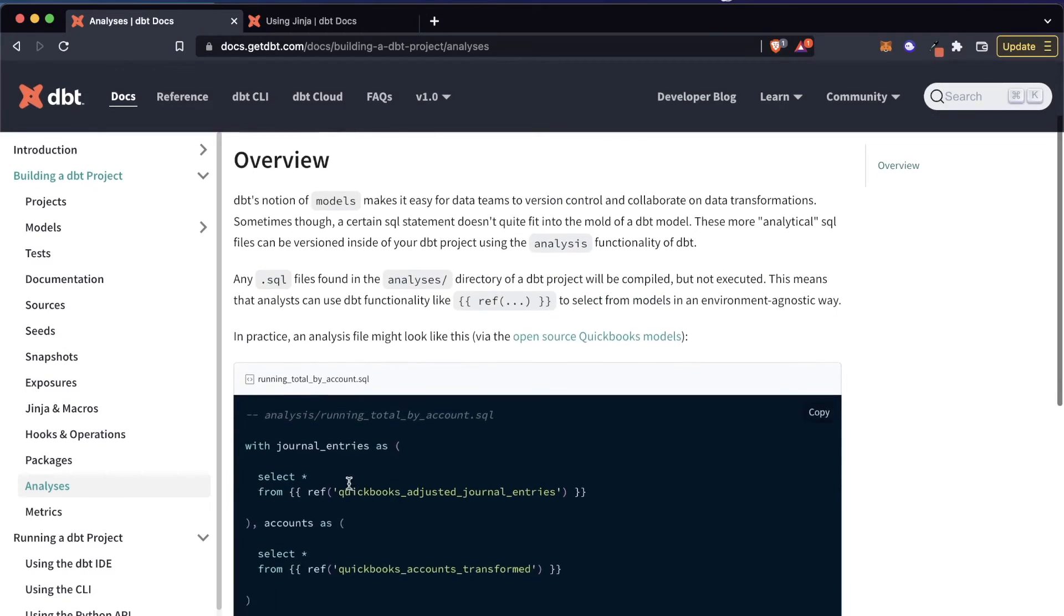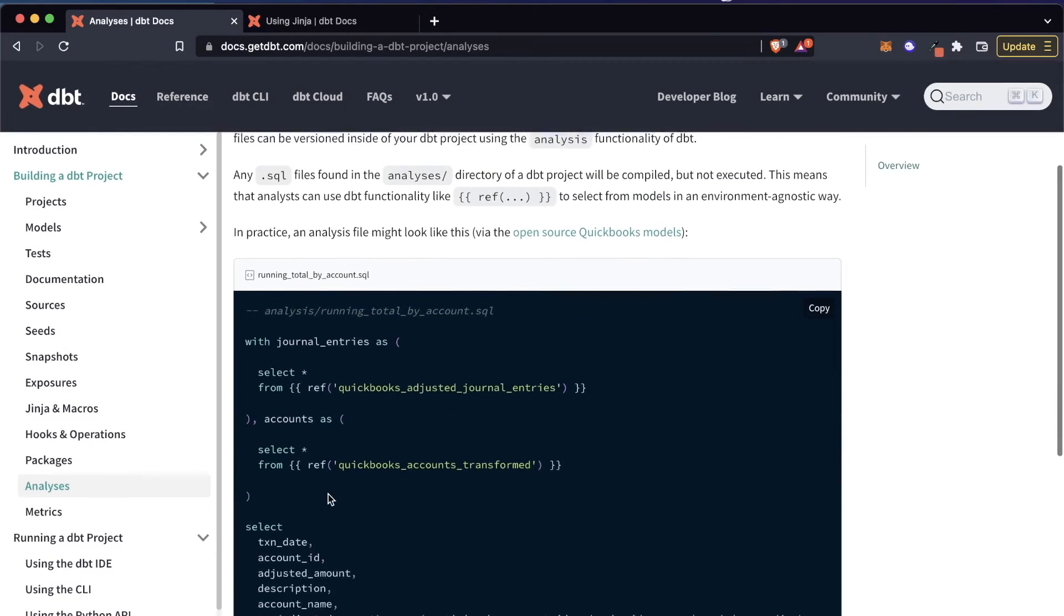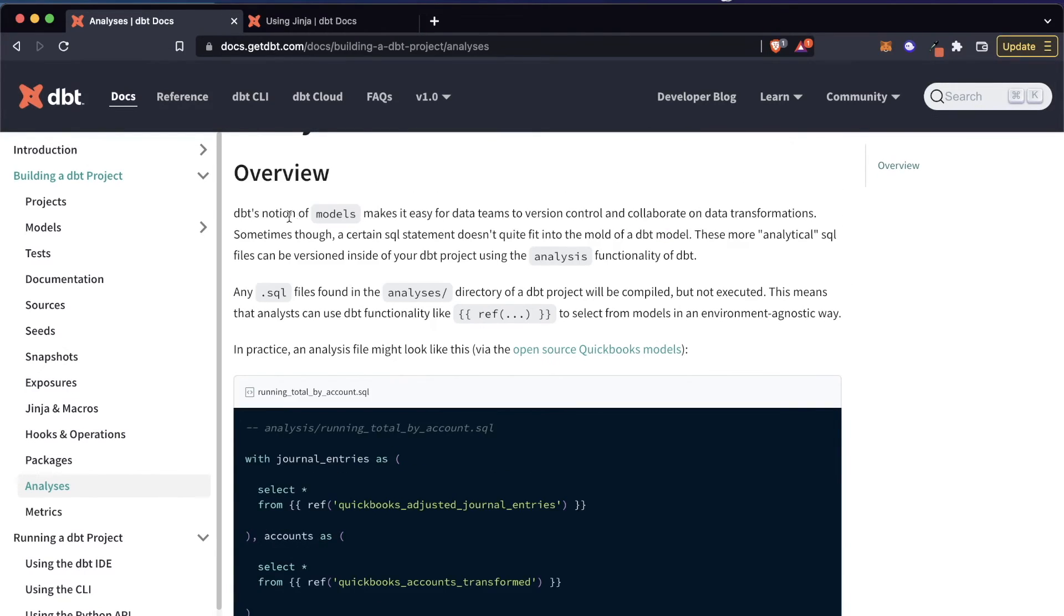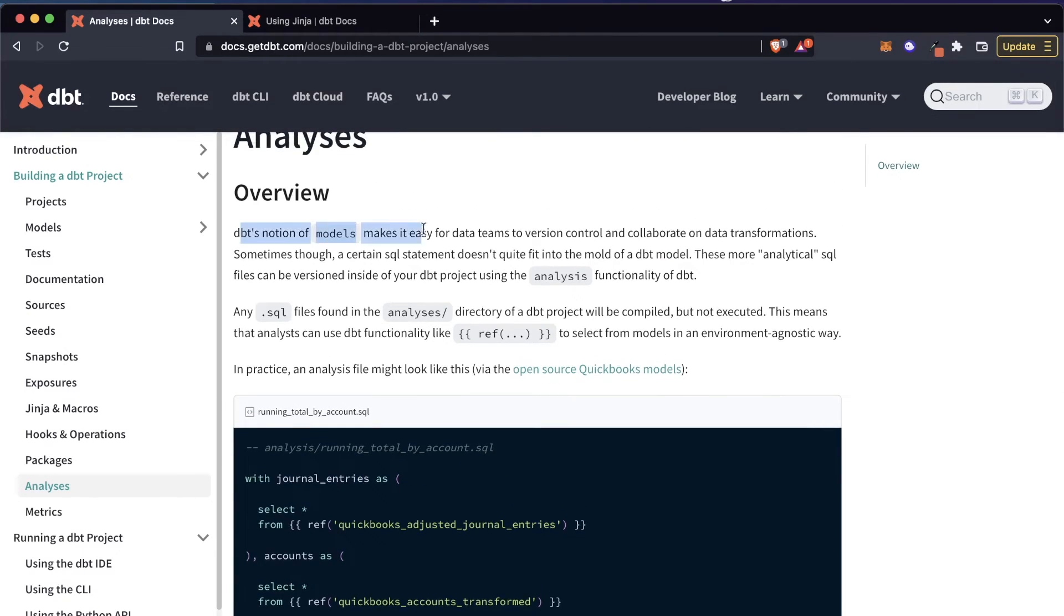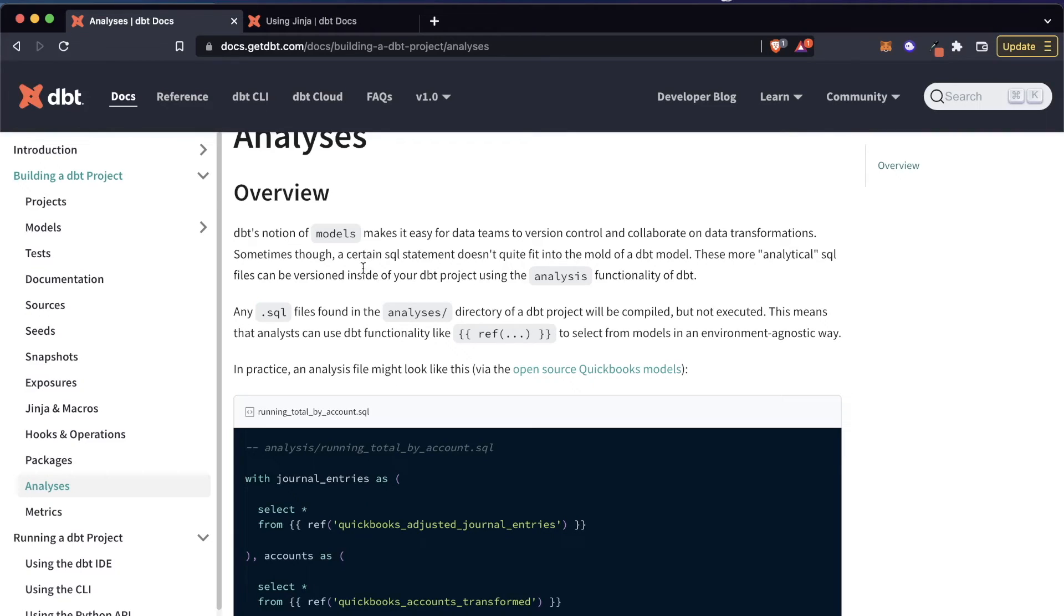And if we take a quick peek at the documentation, here's another example. But as it mentions here, a lot of times, obviously, dbt is built for models. But sometimes it doesn't quite fit that mold. And you want to have something a little bit on the side that you can use. That's where analysis comes into play.